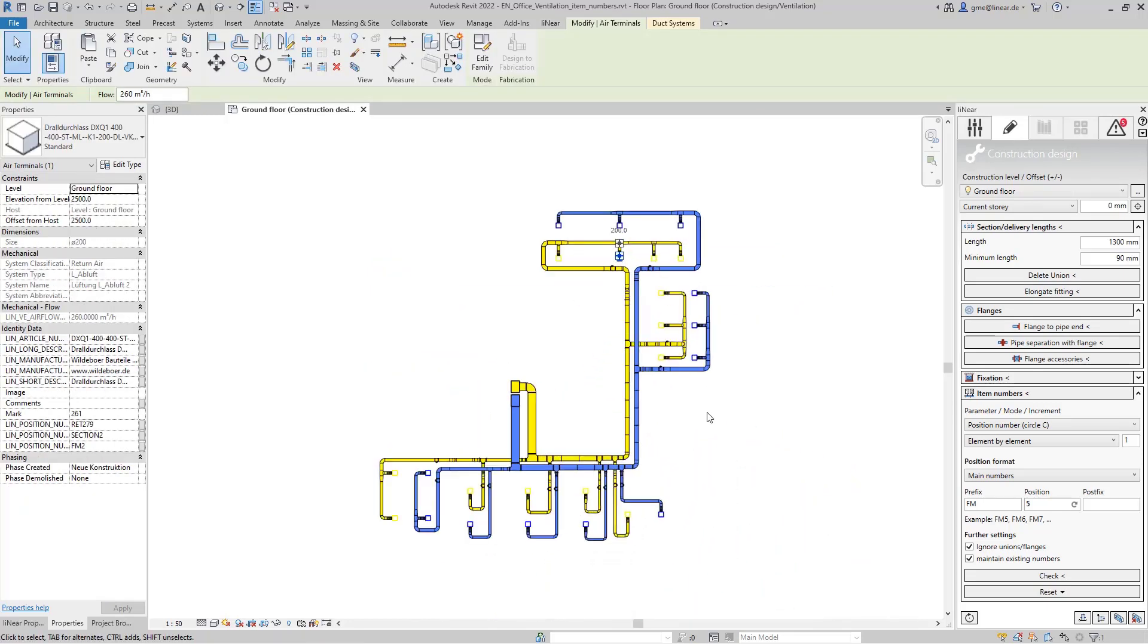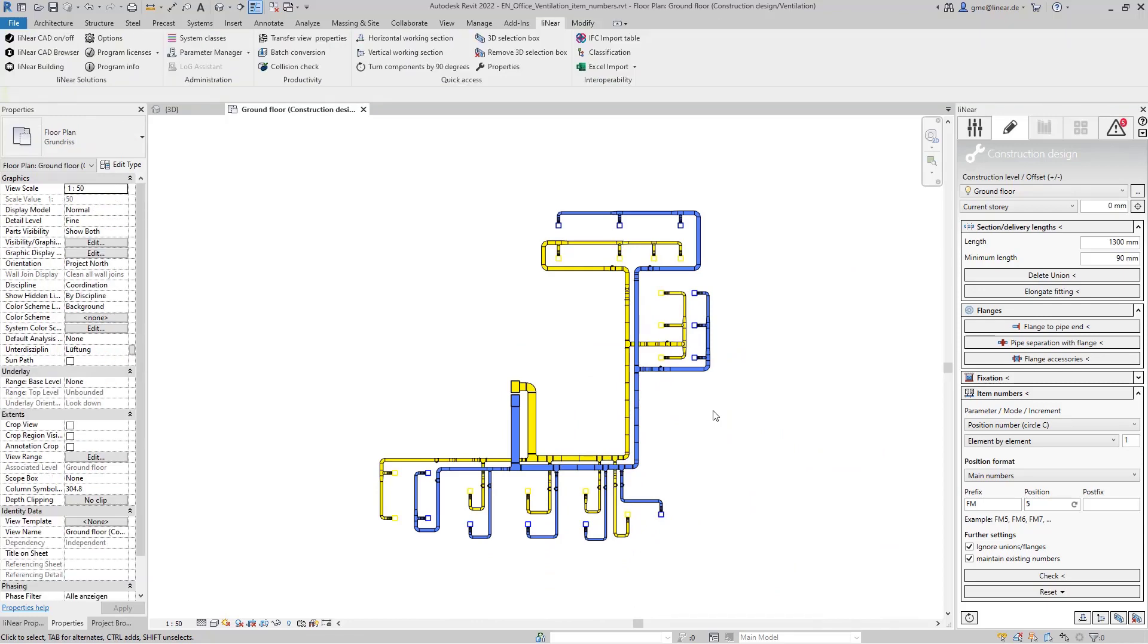This is how easy you implement item numbers with linear. That's workflow instead of workaround.